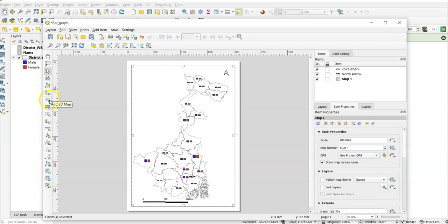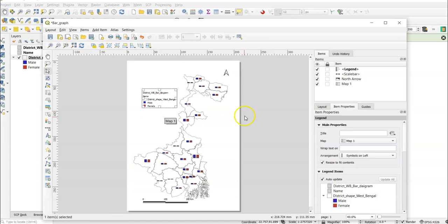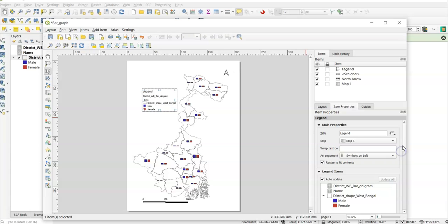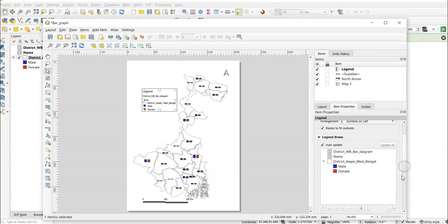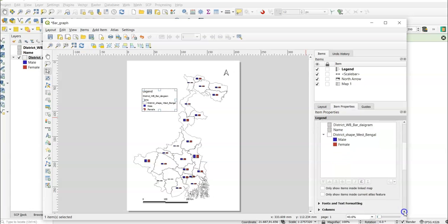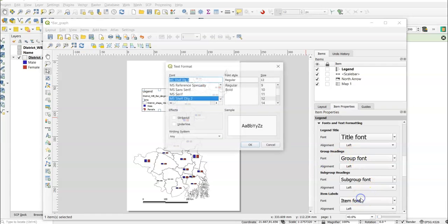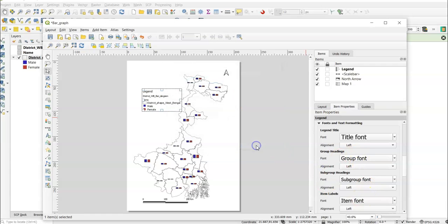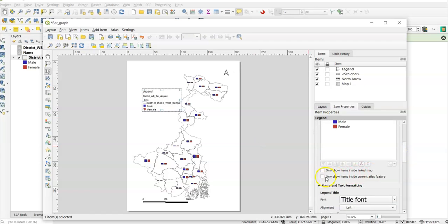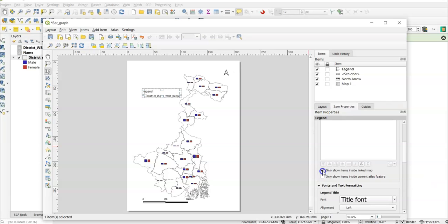Now add a legend: drag and drop it onto the layout. You can give it a title like 'Legend' or 'Index'. The legend will show male and female items. You can change the font size — go to Item Font and set it to 14. Use the 'Only show items inside' option to filter legend items as needed.